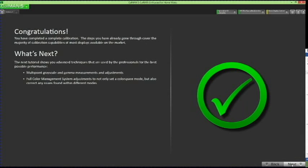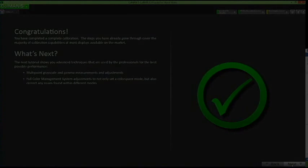Congratulations! This concludes the walkthrough of the CalMAN 5 Tutorial Basic. You are now ready for the tutorial advanced, where you will learn even more advanced techniques used worldwide in display calibration.